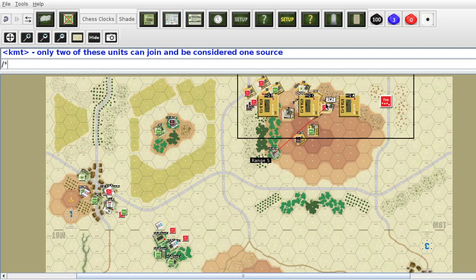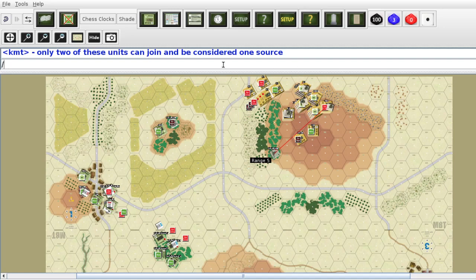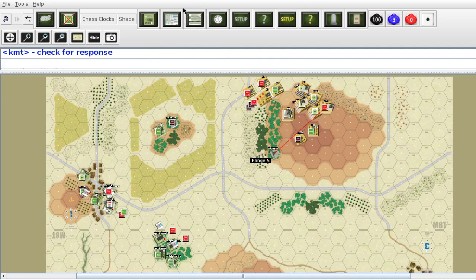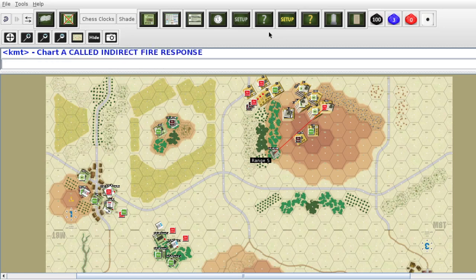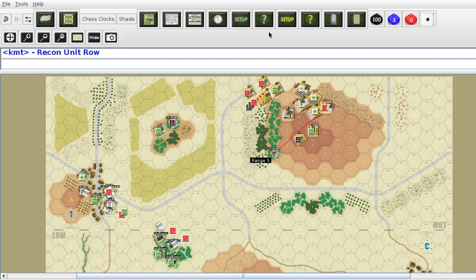I'm going to take a break and check it out. They are going to be considered two distinct sources for the purposes of effect and calling it in. So the first thing we do is check for response. We check for response — I believe that is Table A. And it's calling attached.